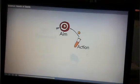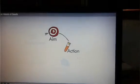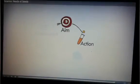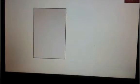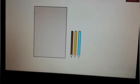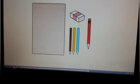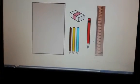Time for a quick activity. Let's get started. Take out a sheet of paper, colored pencils, a pencil, an eraser, and a ruler.